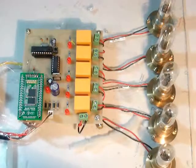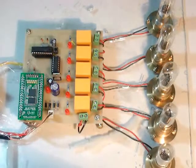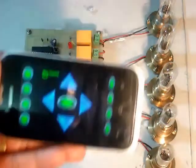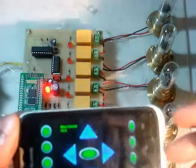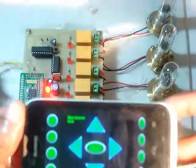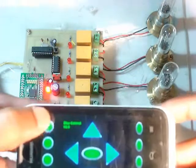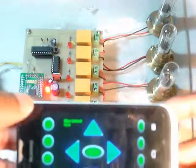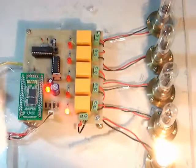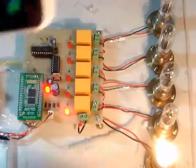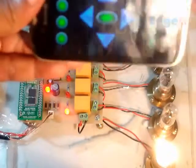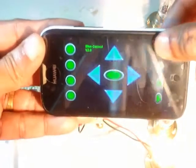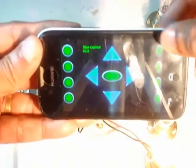For switching on and switching off, what we need to do is: if I press this button, the first lamp will be switched on — you can see this lamp is switched on. And to switch the same lamp off, I press the corresponding button and this lamp will be switched off.